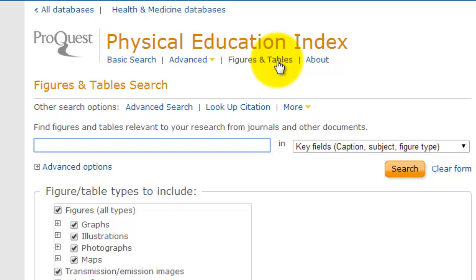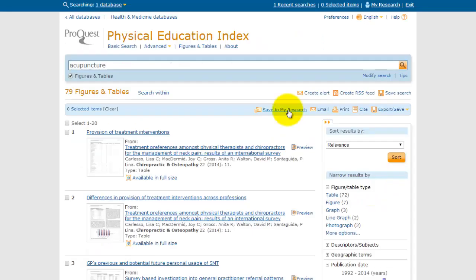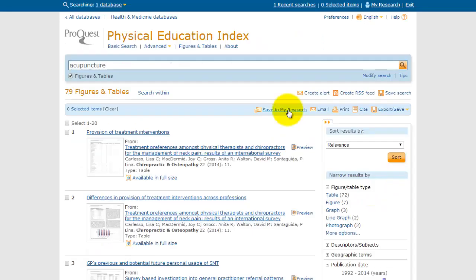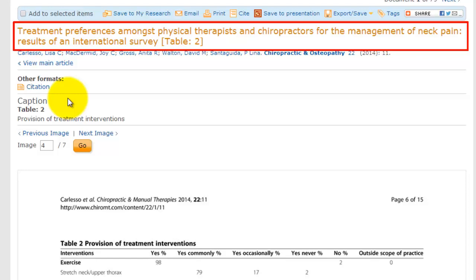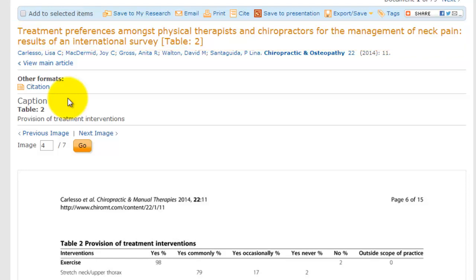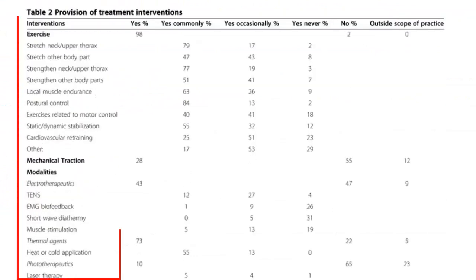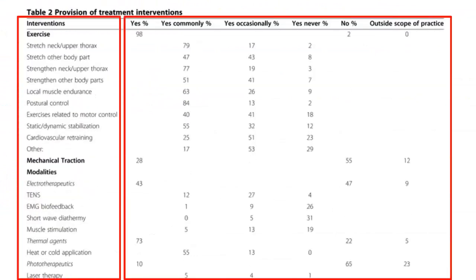Let's search for information about acupuncture. Looking at this list of results, we can see that they all contain some sort of table, chart, graph, or image. Let's take a quick look at the table in this first result. This table shows treatment preferences among physical therapists and chiropractors for the management of neck pain, with the different types of treatment and the frequency with which care providers use them.